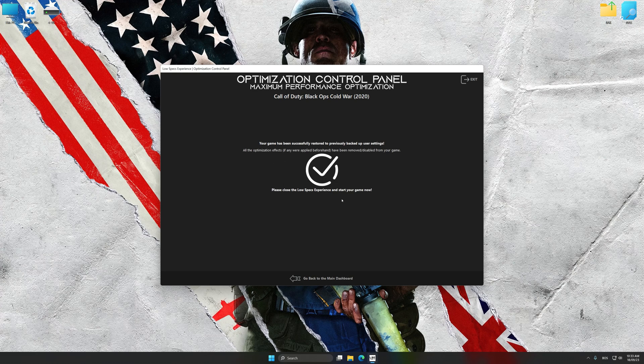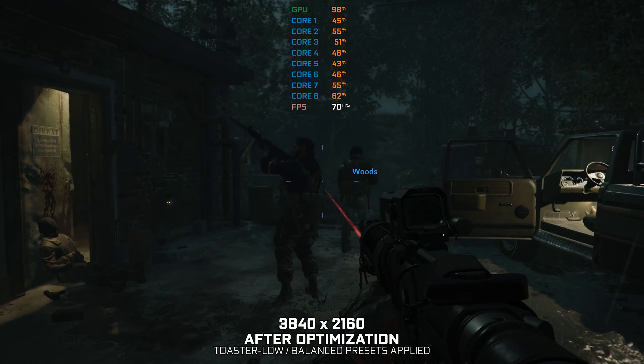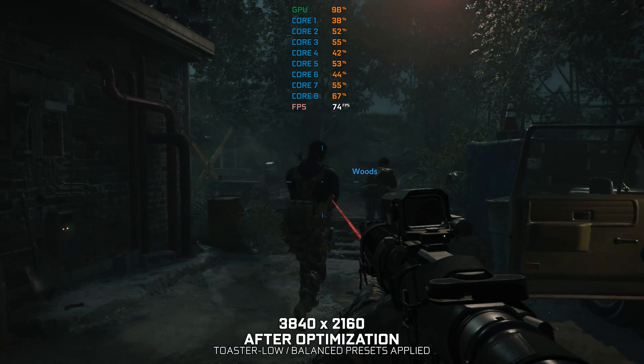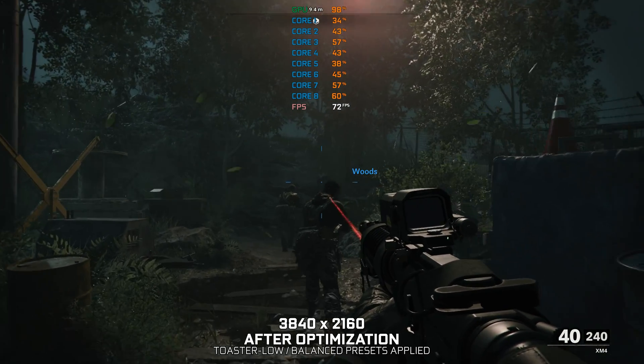That will do it for this video. If you found this helpful, be sure to like and subscribe. Until next time, happy gaming!